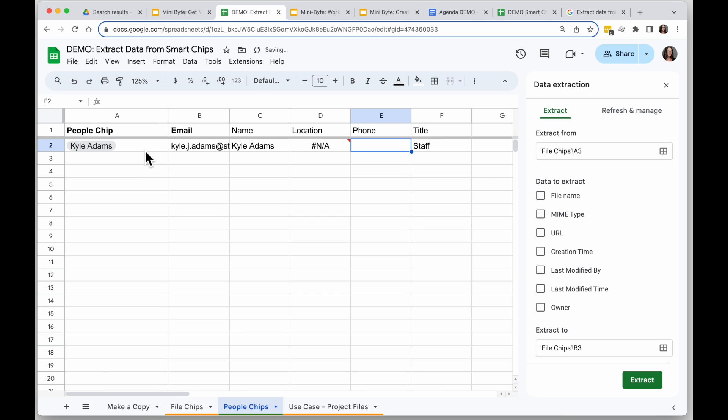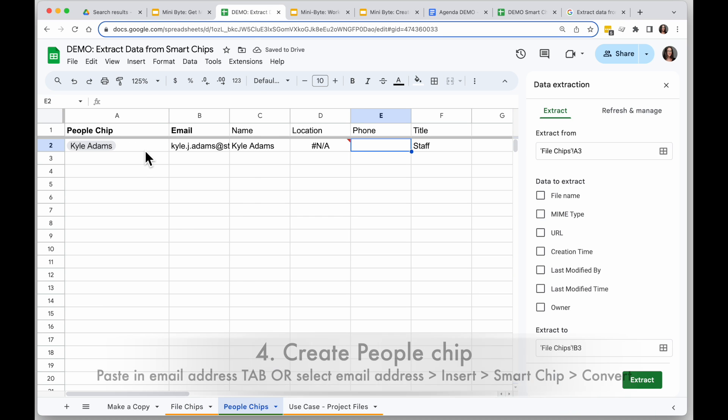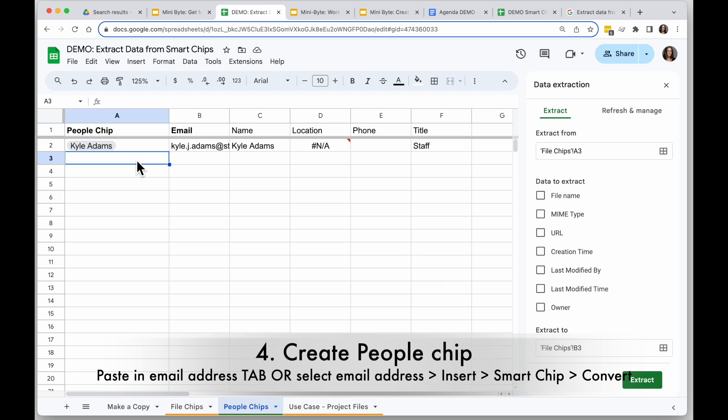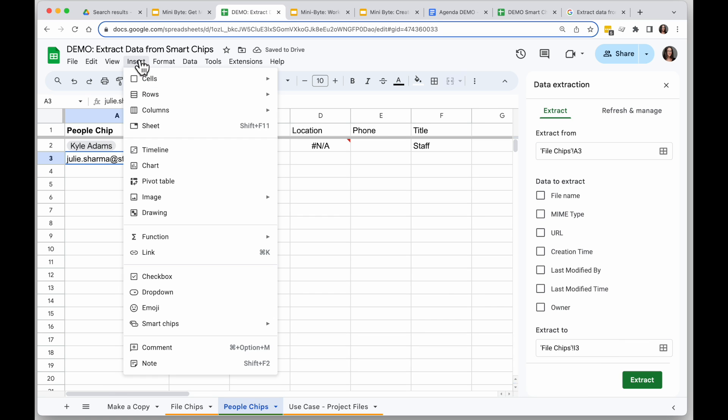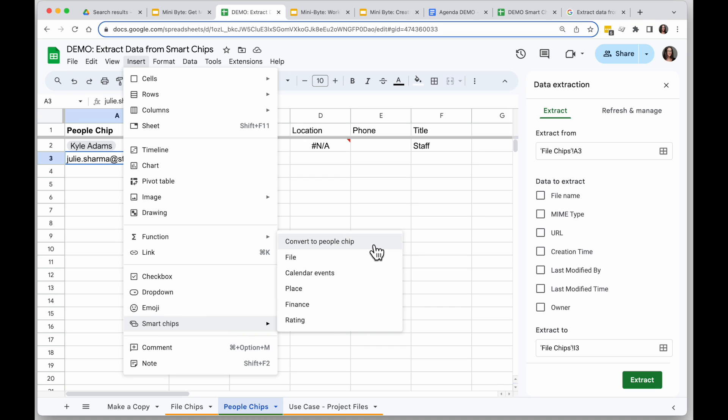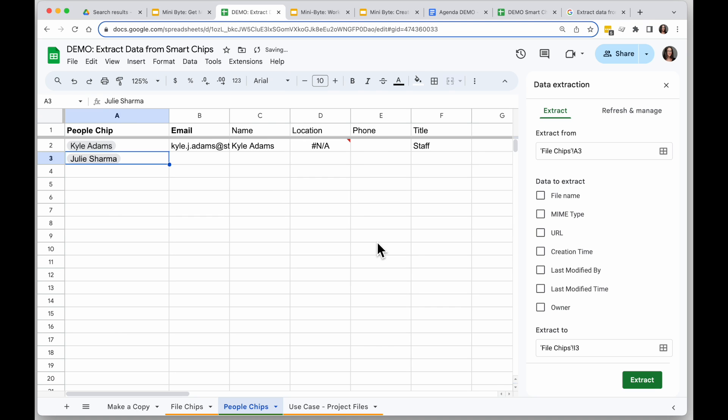For people, it works similarly. When I want to create a people chip, I will type someone's email address, and if I want to turn it into a people chip I will go to insert, smart chips, and say convert to people chip, and then it becomes like this little card here.